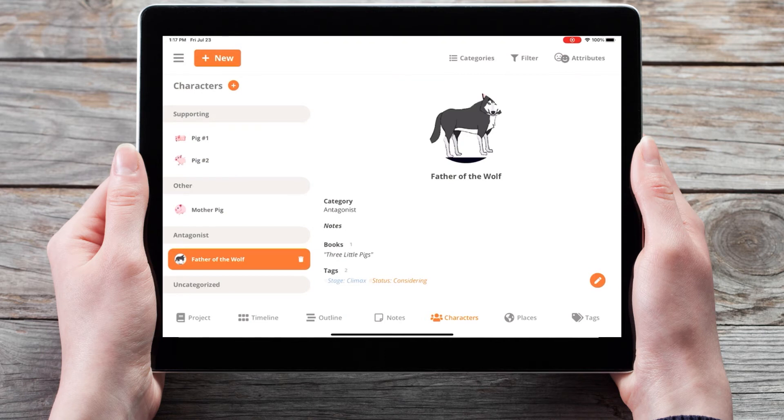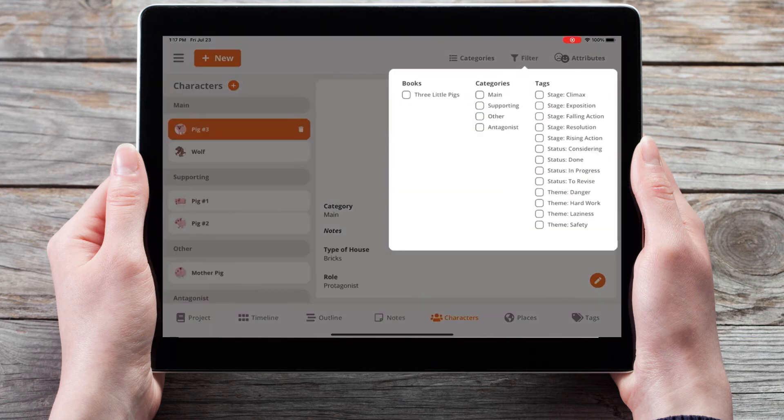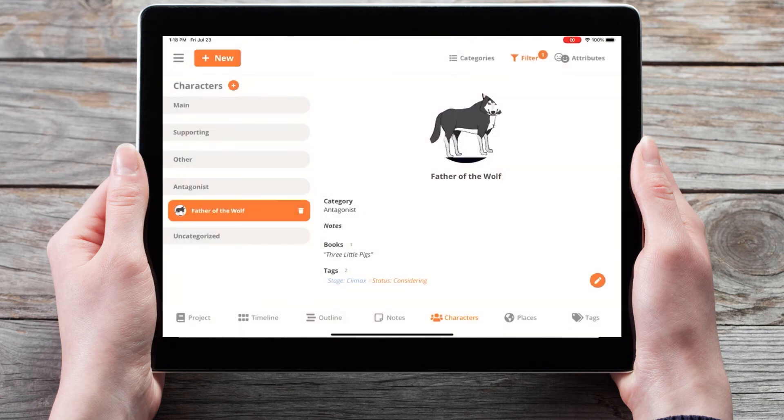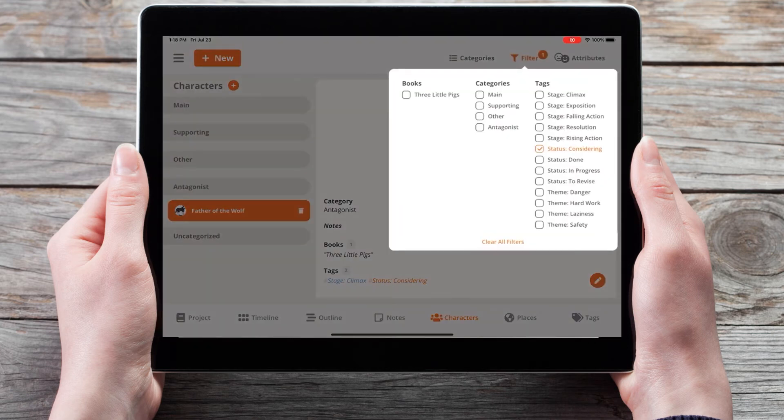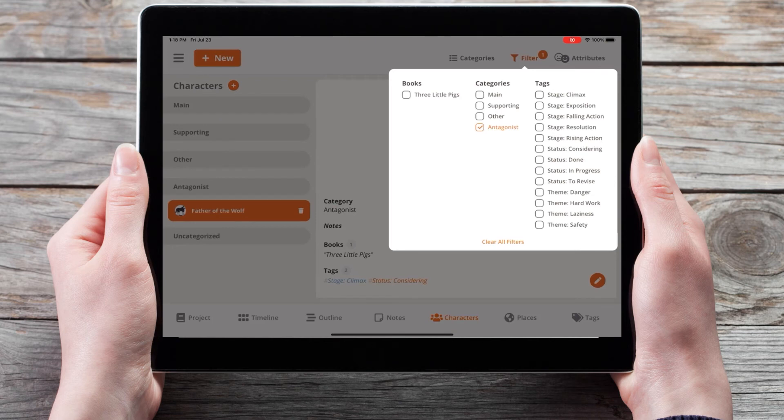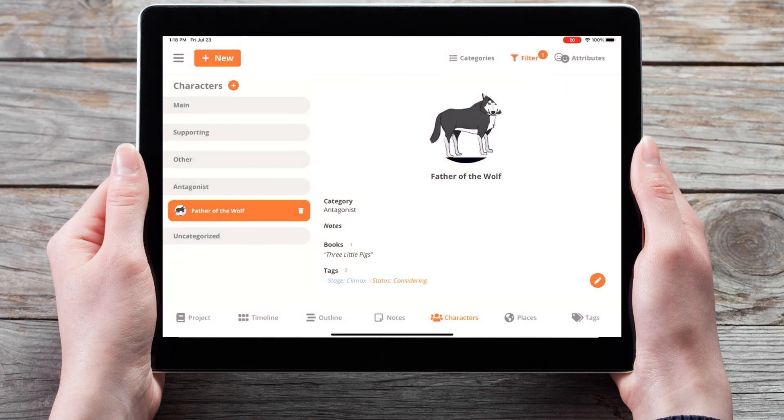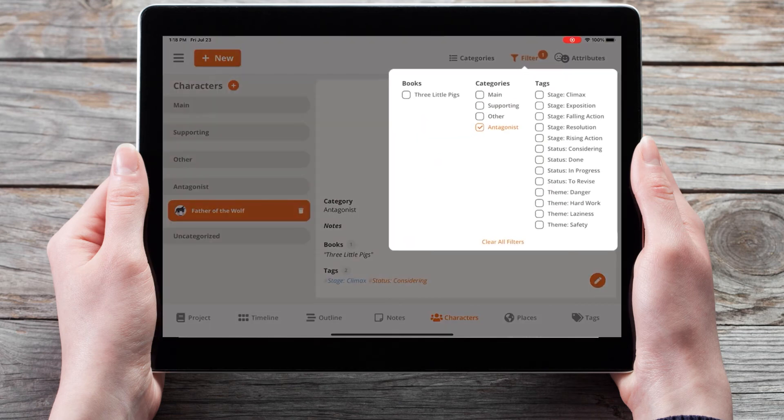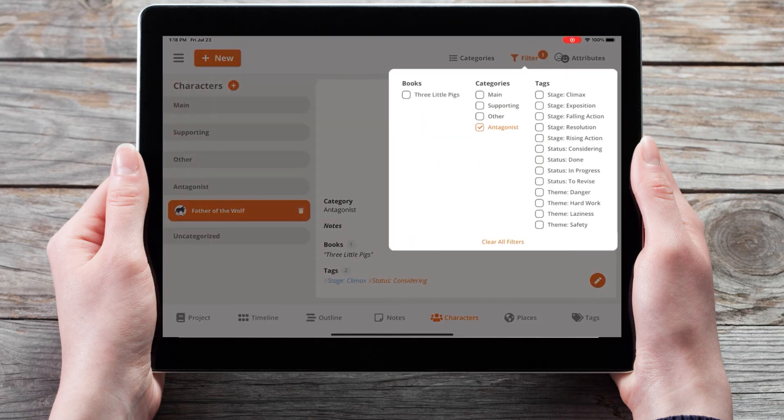Again, with the filter icon in the top right corner, I can choose to filter by a tag of considering, and now we see that brings up the father of the wolf. Or I can choose to only see my antagonists, again, the father of the wolf. Or I can clear all filters.